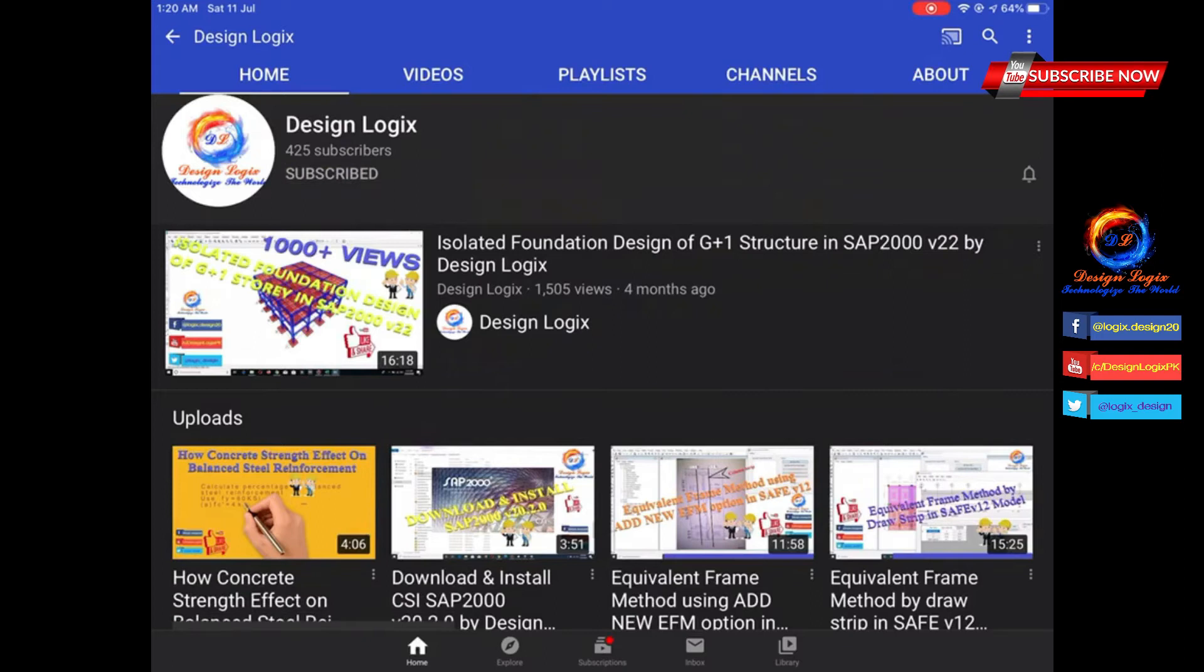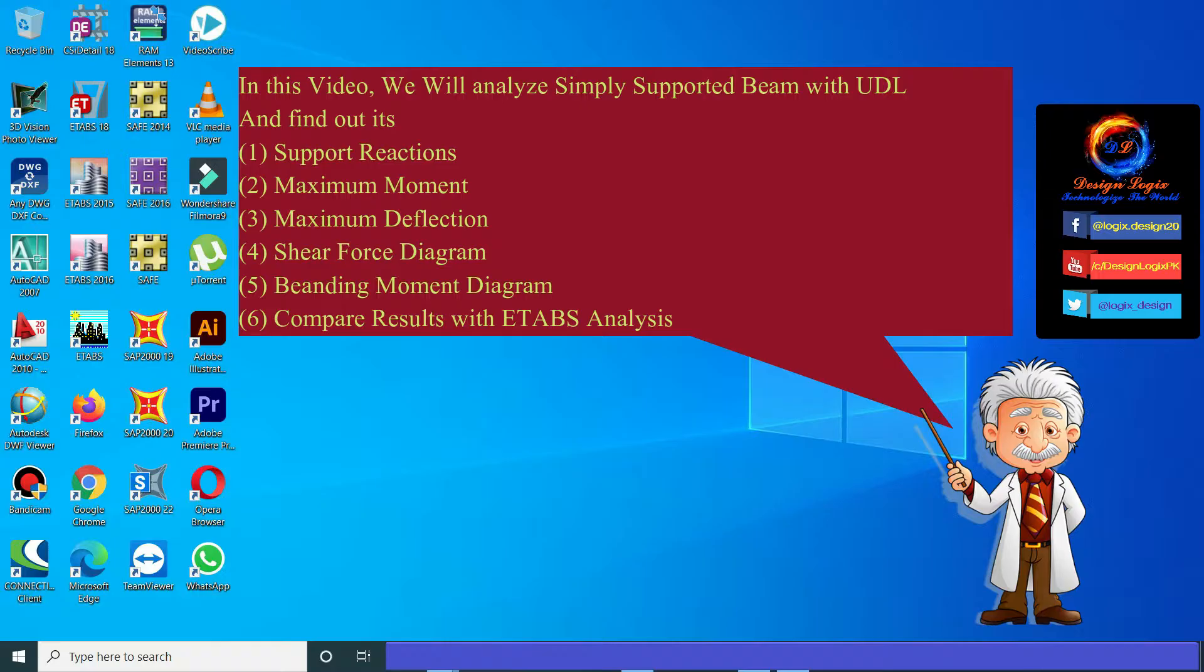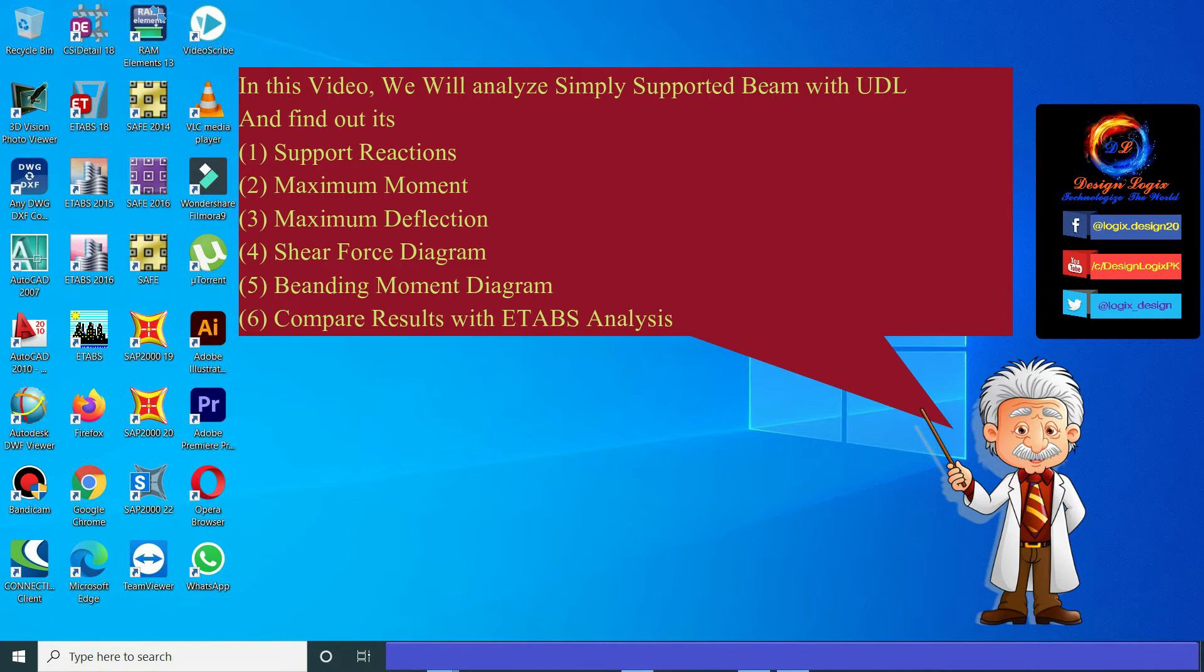Subscribe now and press the bell icon to never miss an update. In this video we will analyze a simply supported beam with UDL and find out its support reactions, maximum moment, maximum deflection, shear force diagram, bending moment diagram, and compare the results with ETABS analysis.